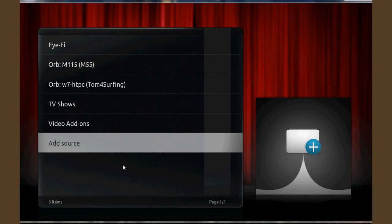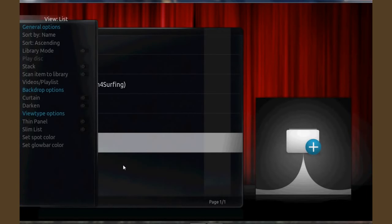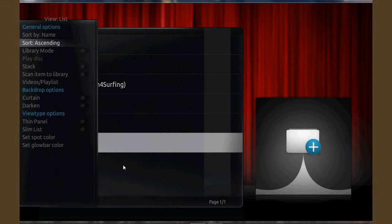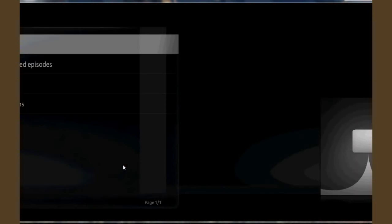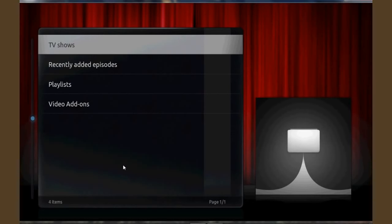Orb now appears in your list of sources but if you go back to library mode and look at what happens you'll see that your UPnP sources go away. So now you only have your library sources.